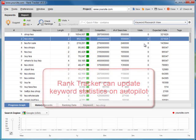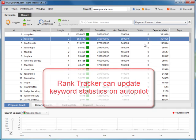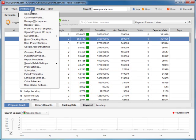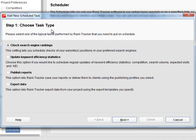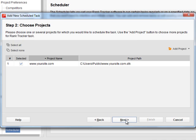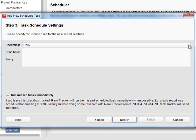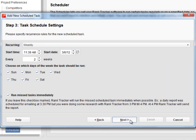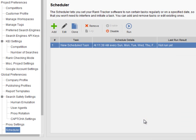Next, Rank Tracker is a great time saver. If needed, it can perform most tasks including updating your keyword statistics on autopilot. All you do is create a task in Preferences Scheduler menu. You can set the tool to update your keyword efficiency stats automatically at any chosen time and date, so that you won't even have to be at your computer.